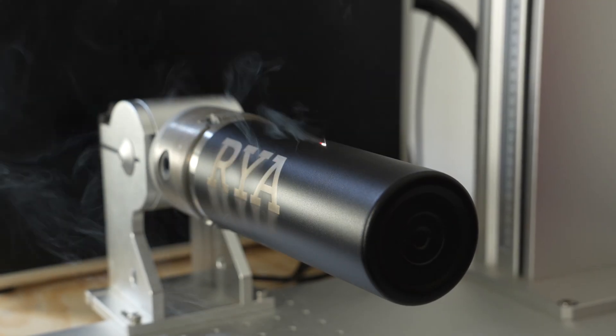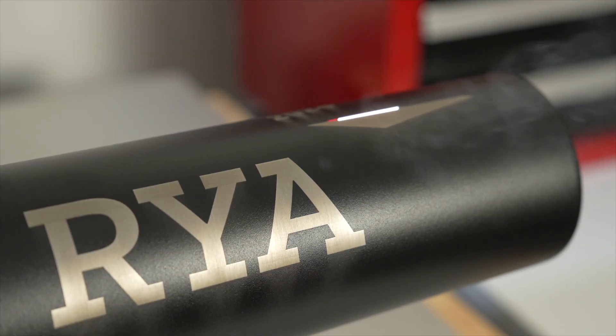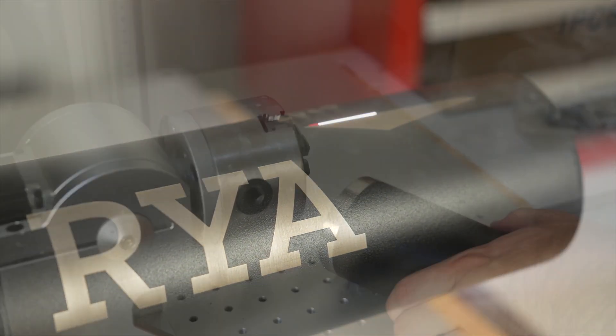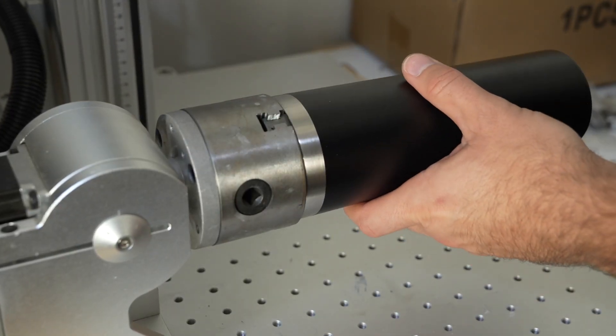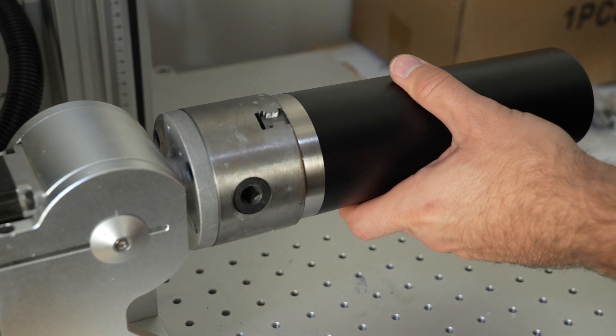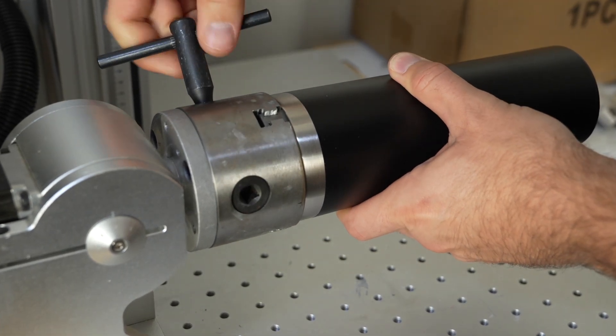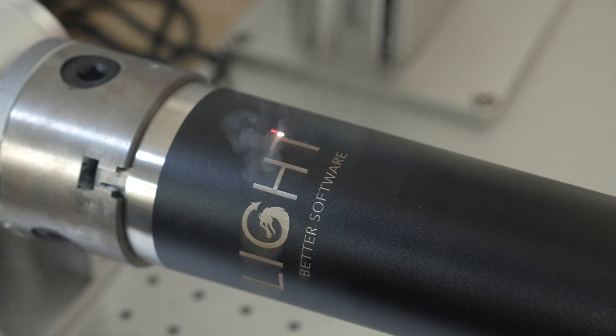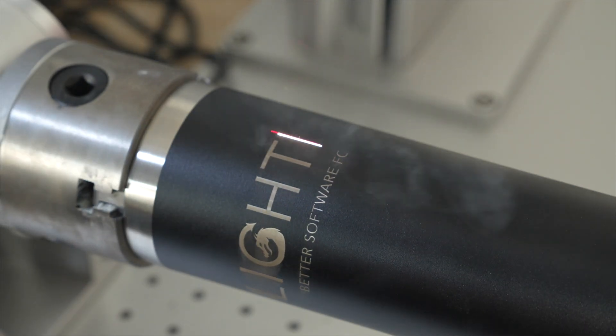Rotaries greatly expand the capability of your laser by enabling you to engrave on cylindrical objects. In this video, we'll go through the process of configuring a rotary for your Galvo laser, cover the various options in the rotary marking window, and run through an example job.